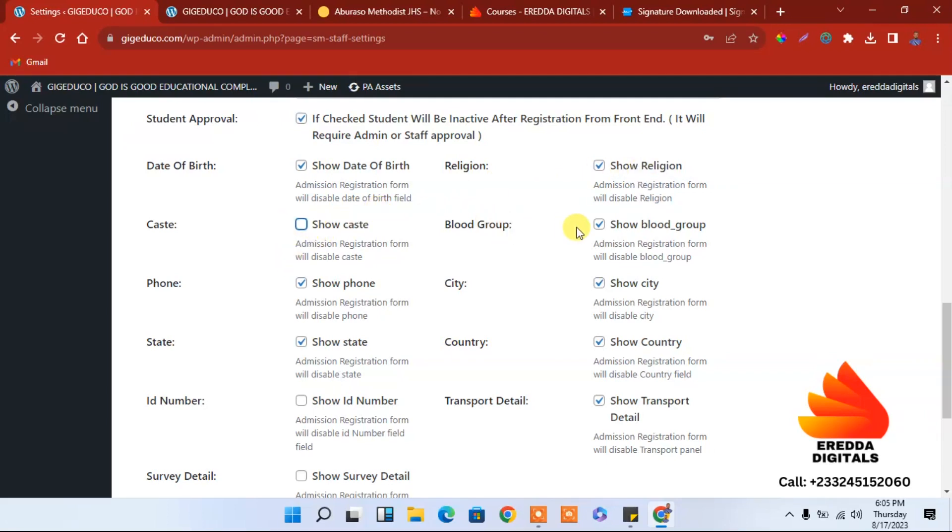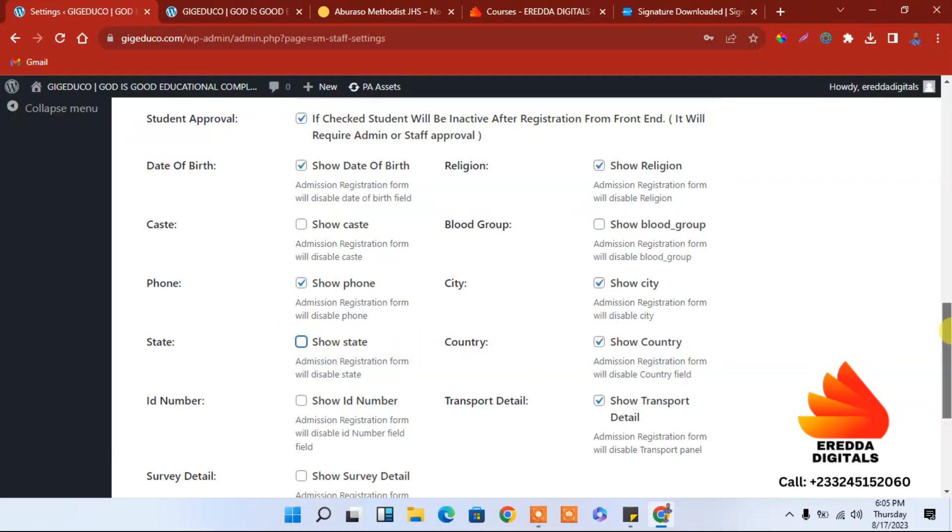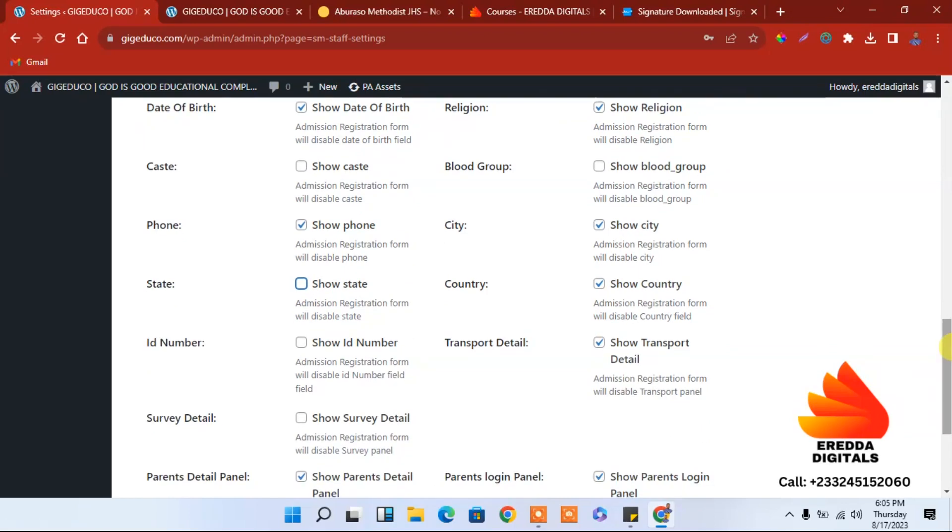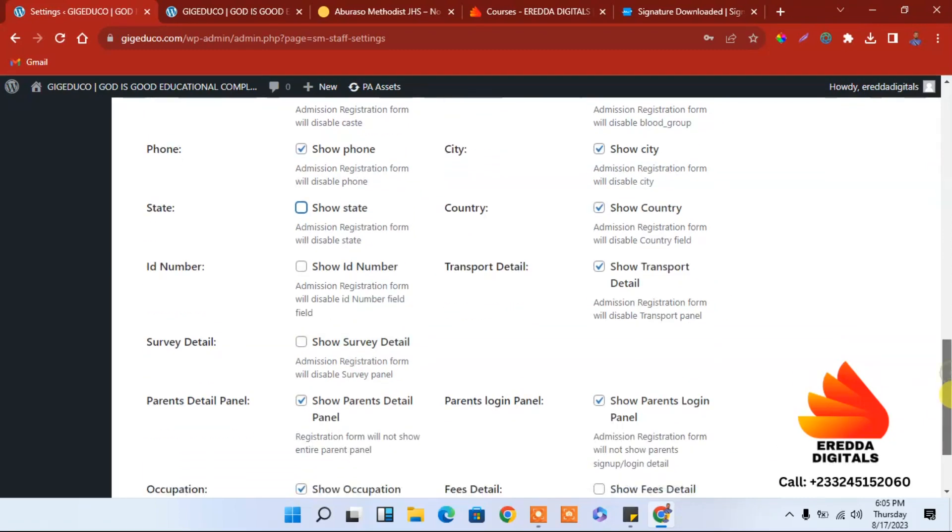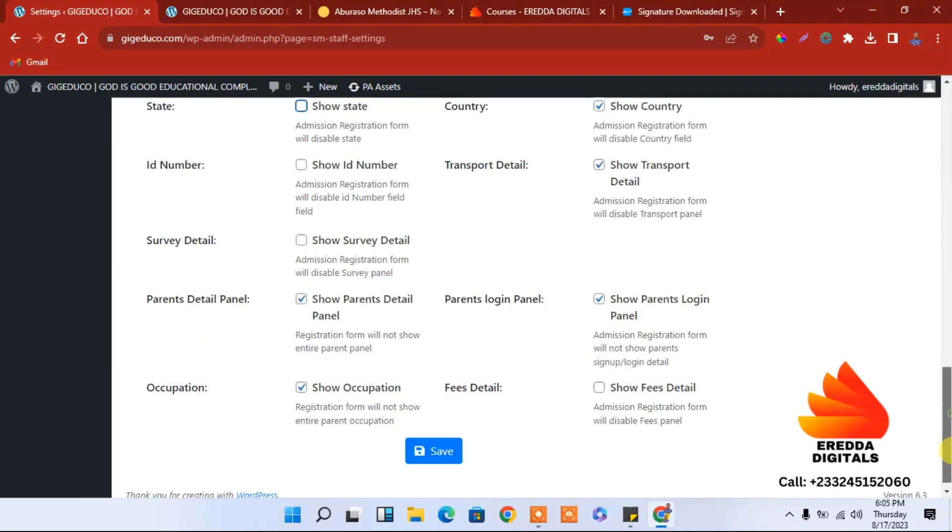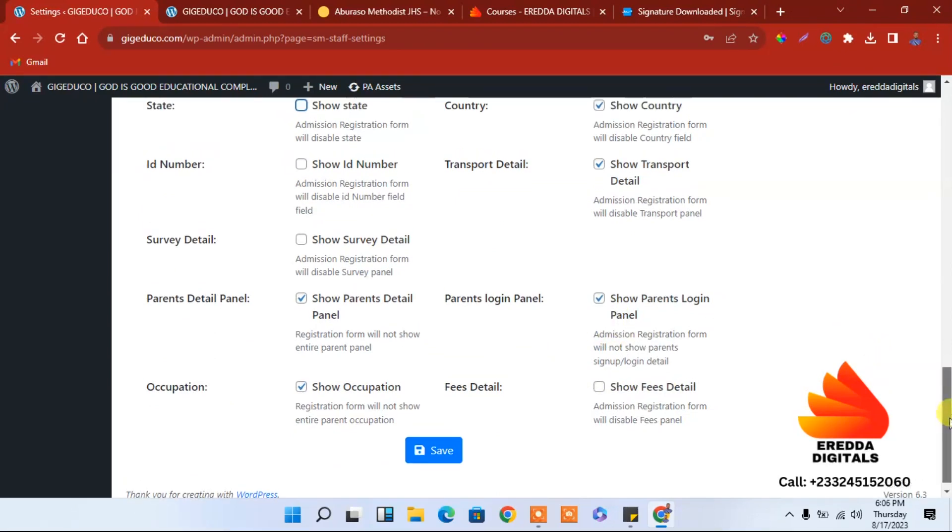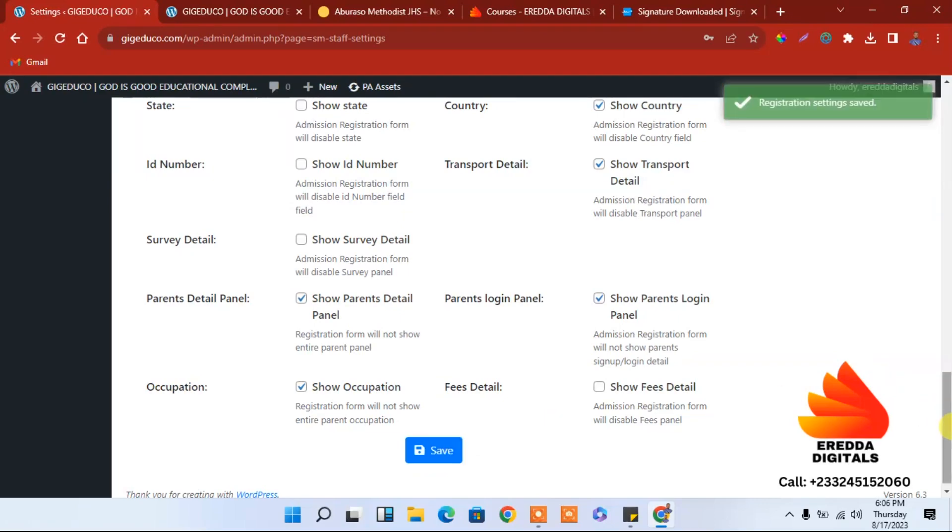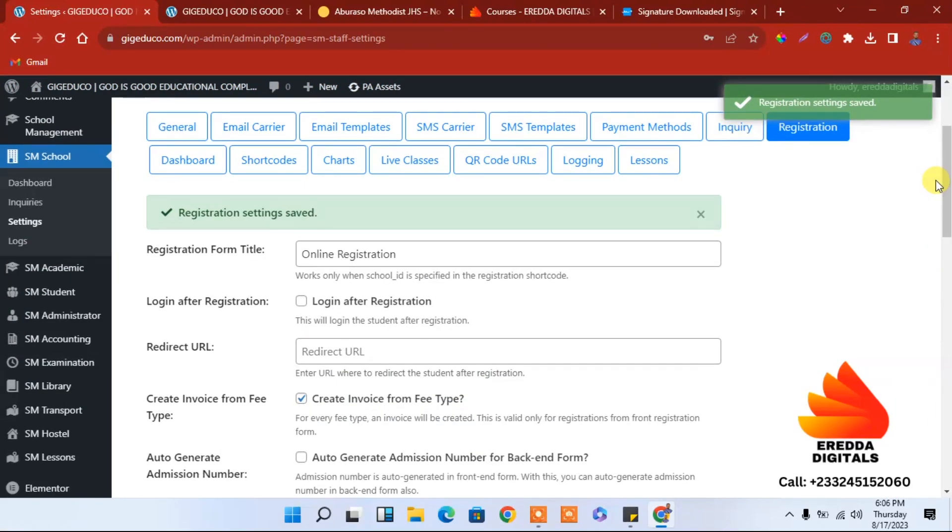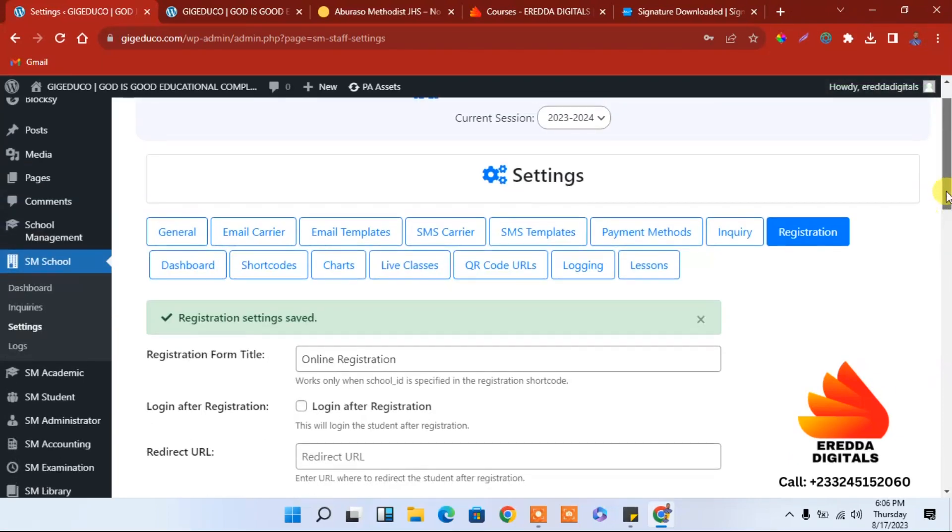Show caste, it's not that important. Blood group is true and the phone number is okay. City, show states. In Africa here in Ghana we deal with regions. Country is okay. Show ID number if you want them to show ID number you can go ahead. Occupation, parents, logins, everything is okay. So let's save that.